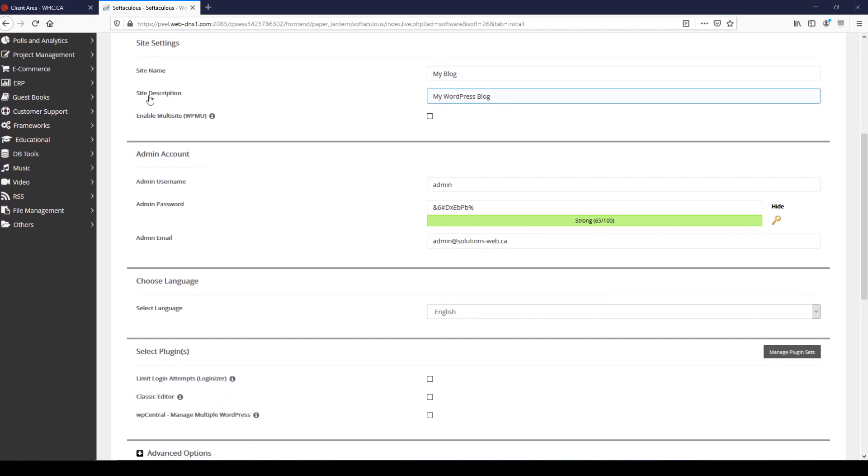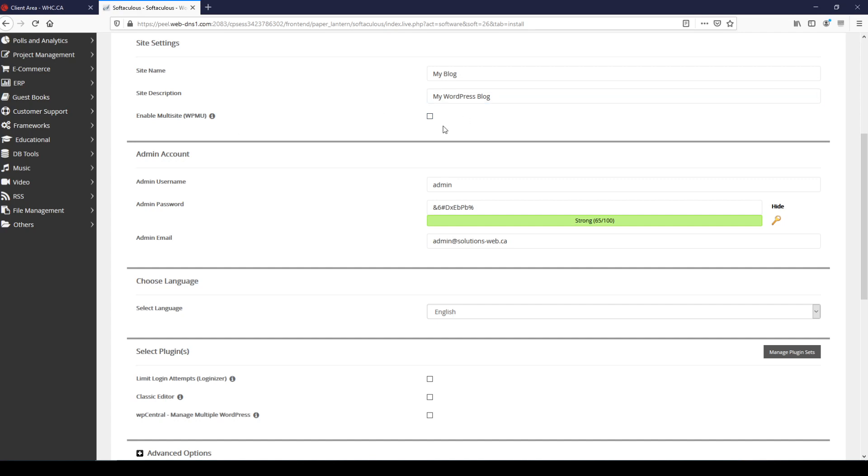For the title, the site name, and the site description, those really aren't that important for now. I'm just going to leave them as they are. You can set them as you like. For the option enable multi-site, a multi-site is a different type of WordPress installation which is more complex and potentially more problematic because of that.